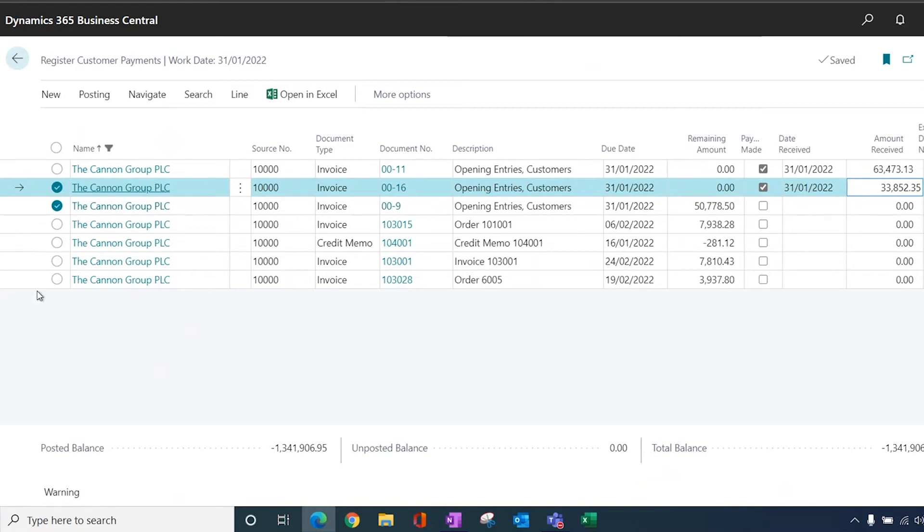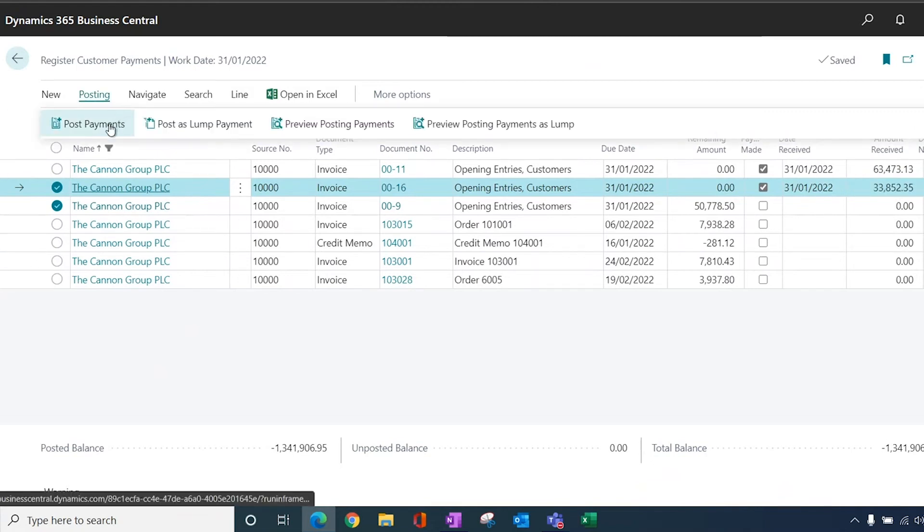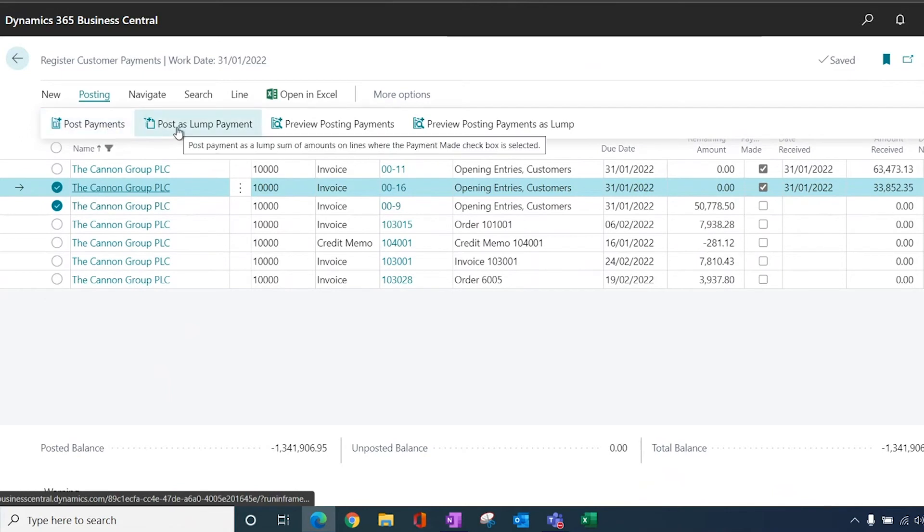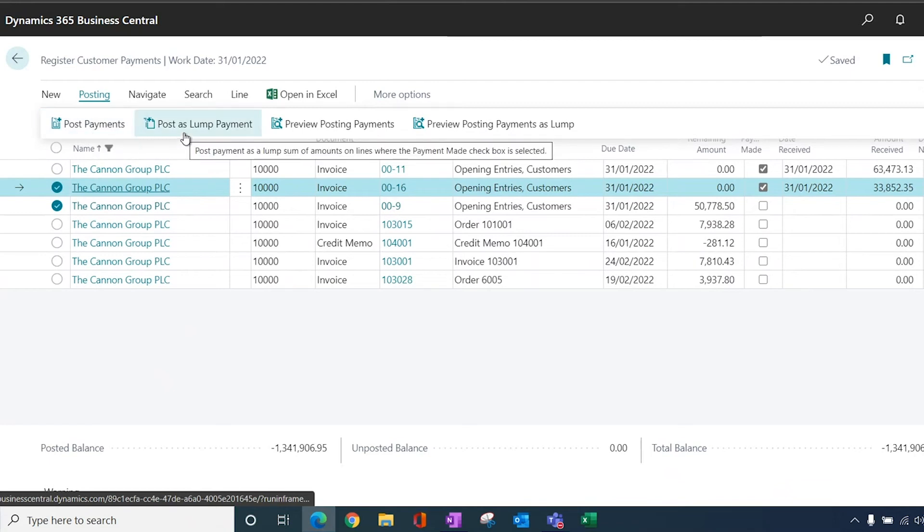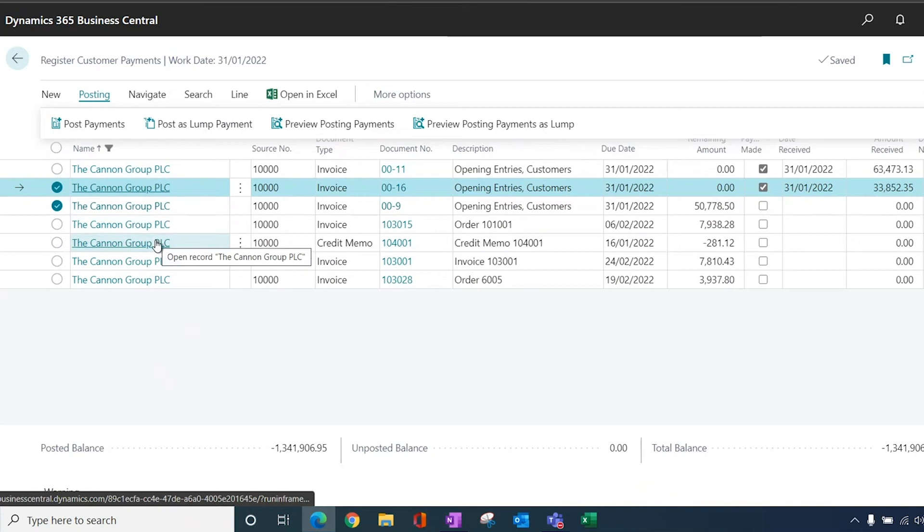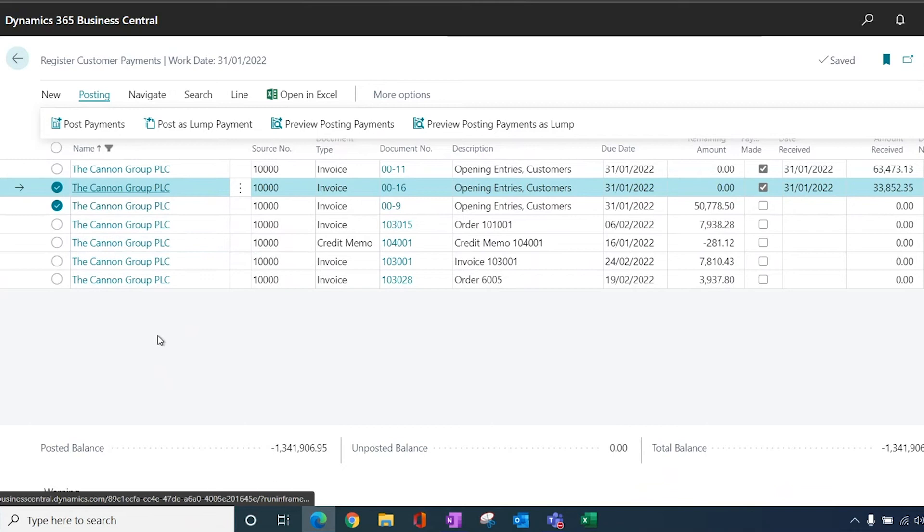Once we've ticked off all of the transactions, I can then go to the posting and I can post the payment or I can post it as a lump payment. Now this depends on how you want to see the transactions in your bank. So here where I'm posting several invoices against the Canon Group, I want to see those transactions cleared off from the customer ledger entries. But in my bank account, I just want one total entry for the £1,300 that I require.